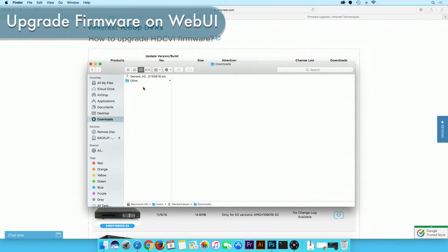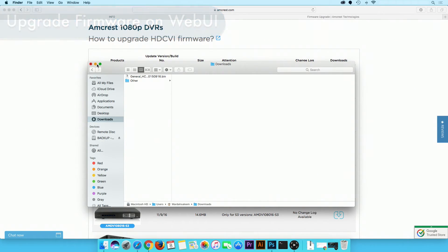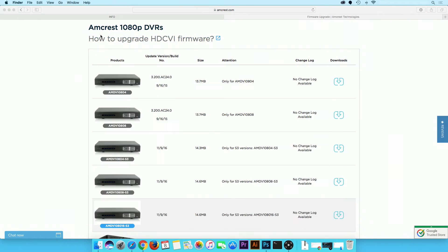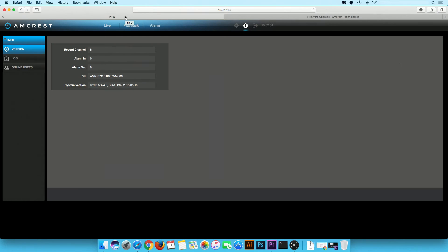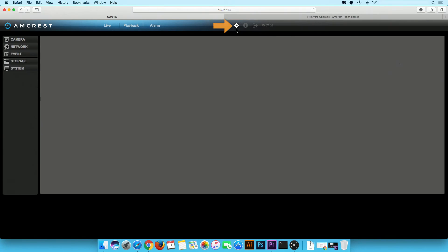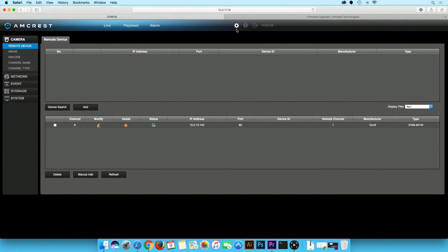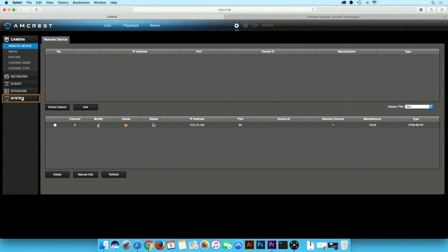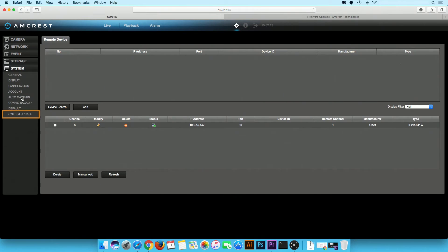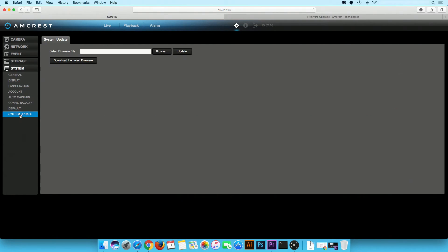Now we will show you how to upgrade your firmware on the unit's web UI. Return to the web UI tab. Click on the gear icon. On the left panel, click on the system tab, then on system update. Here you will be able to upgrade your firmware.